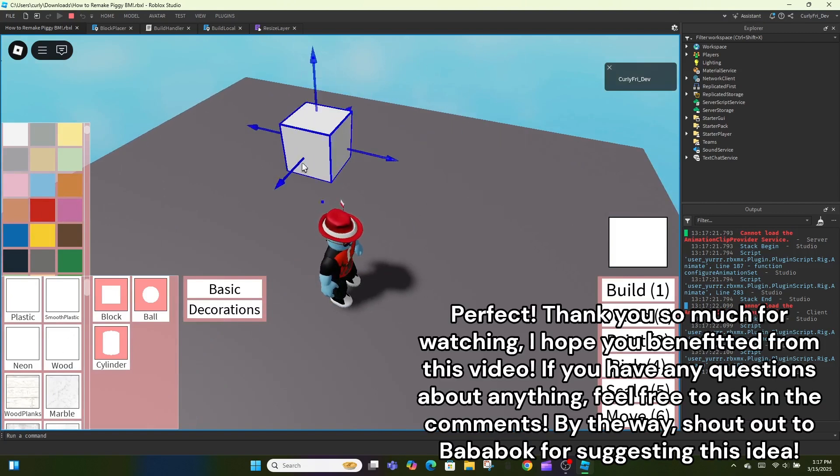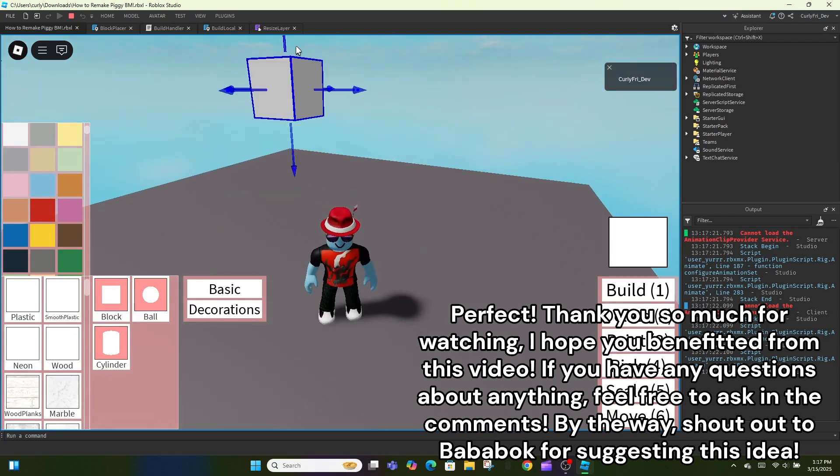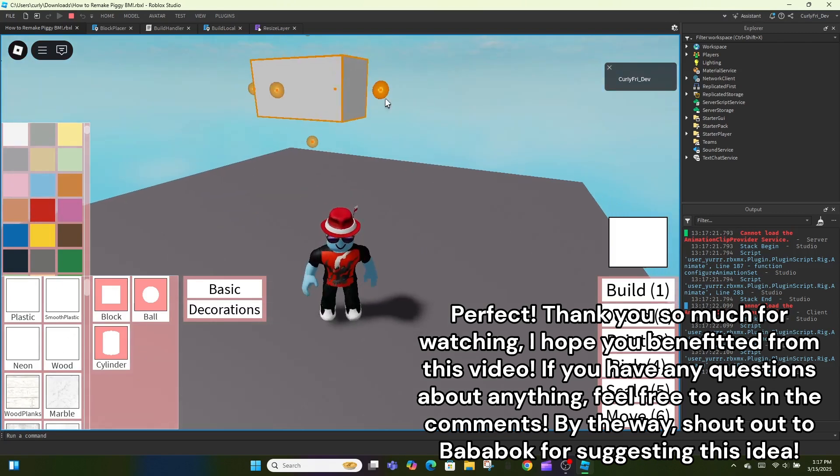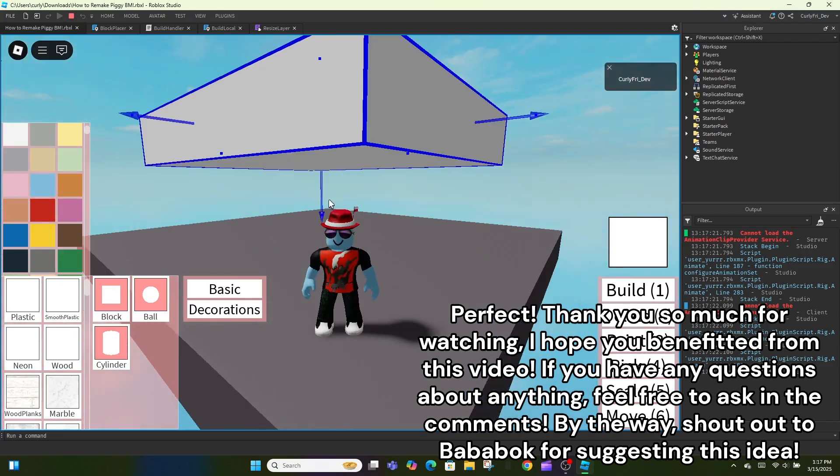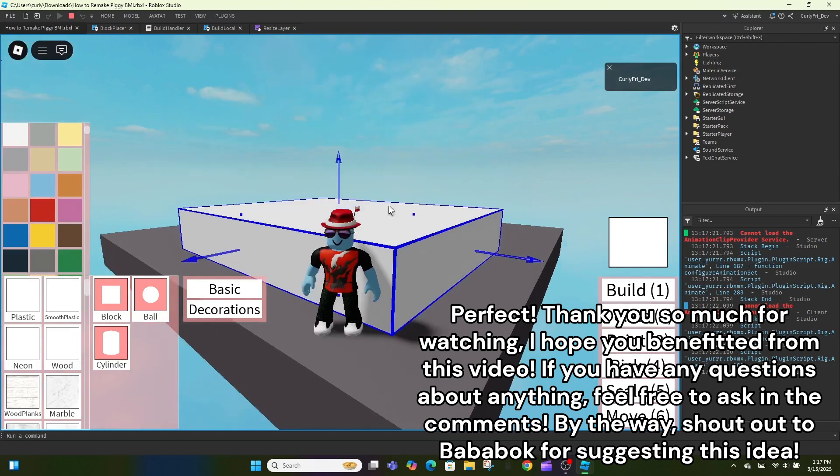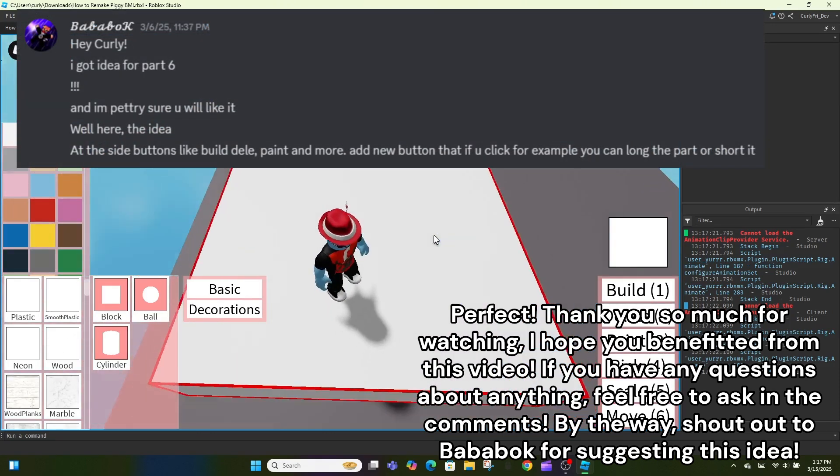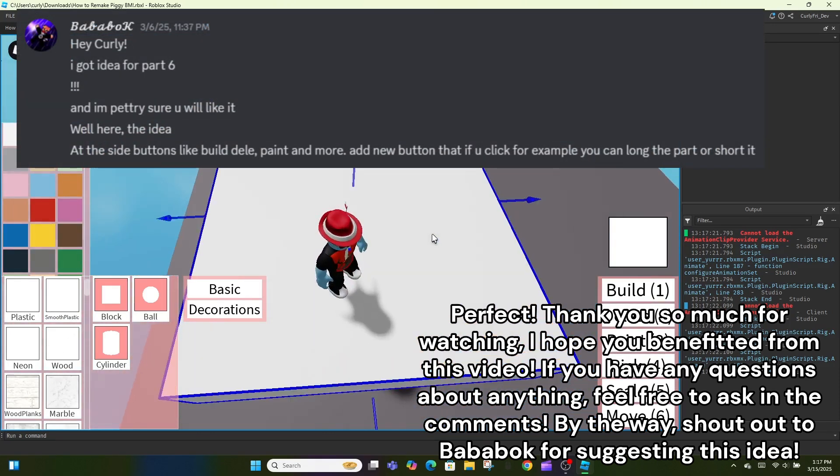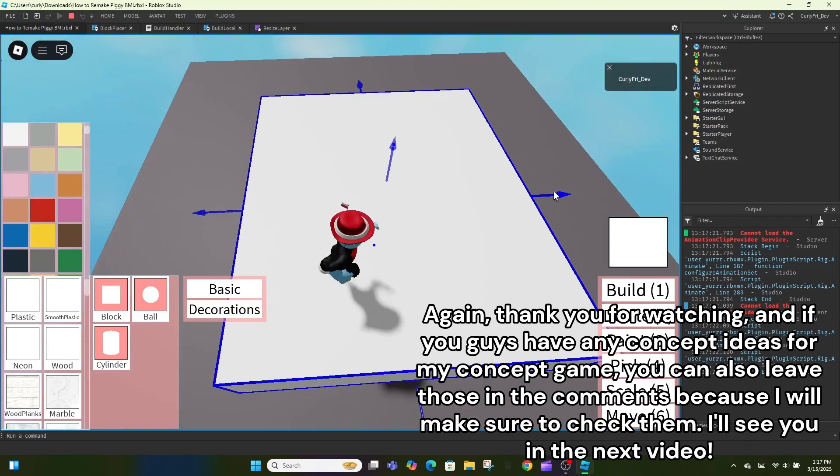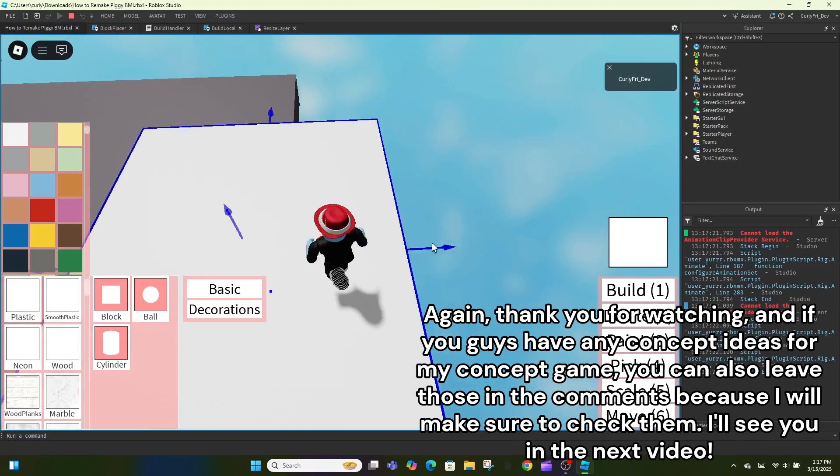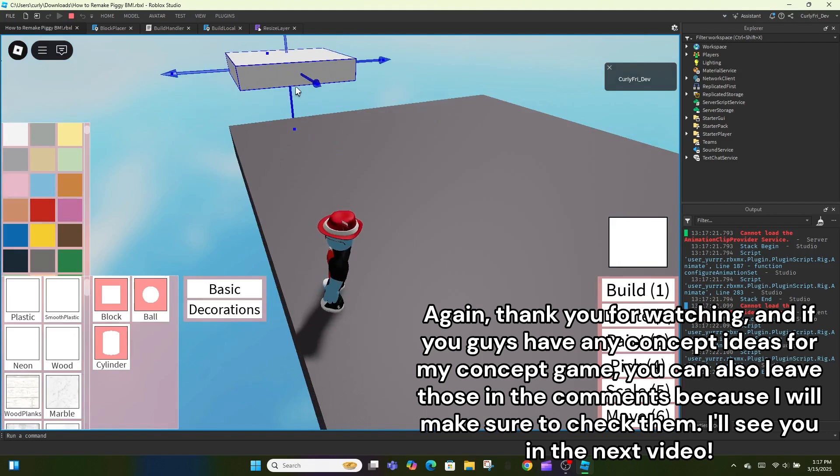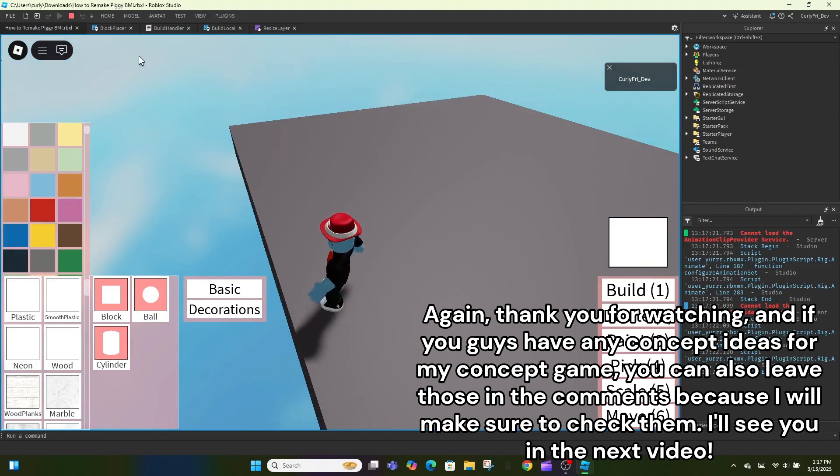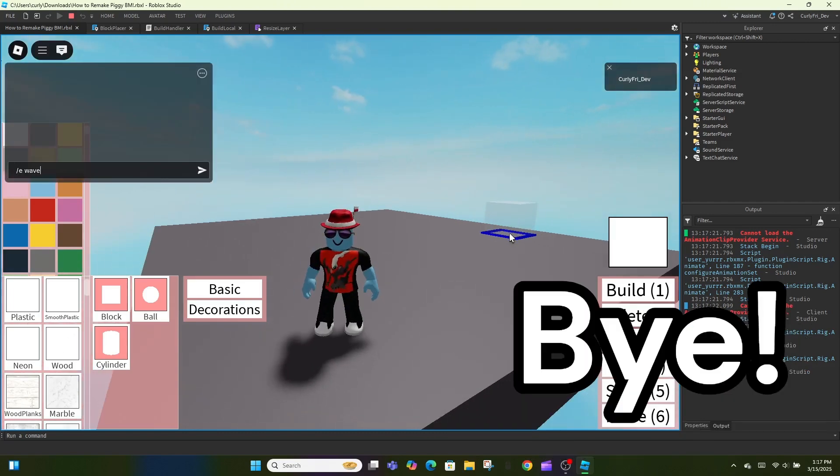Thank you so much for watching, I hope you benefited from this video. If you have any questions about anything, feel free to ask in the comments. By the way, shout out to Bababok for suggesting this idea. Again, thank you for watching, and if you guys have any concept ideas for my concept game, you can also leave those in the comments because I will make sure to check them. I'll see you in the next video. Bye!